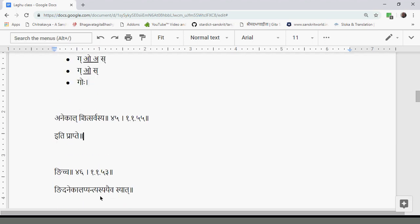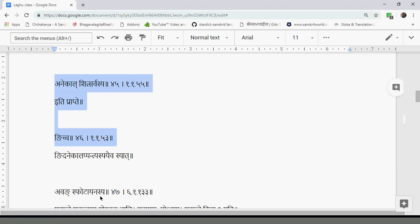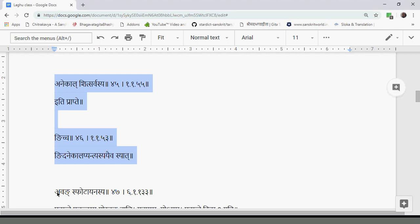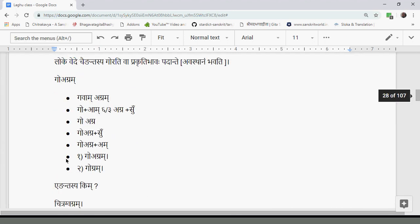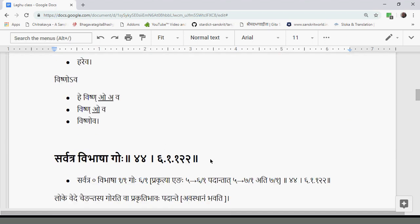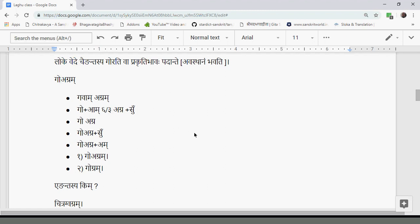The Sutras Anekal, Shitsarvasya, and Nitya are important and will be studied. Sarvatra Vibhasa Go and related Sutras are less frequently encountered — if you understand it, well and good; if not, don't worry. These apply only in rare forms like Go Agram. Let's stop here for today.